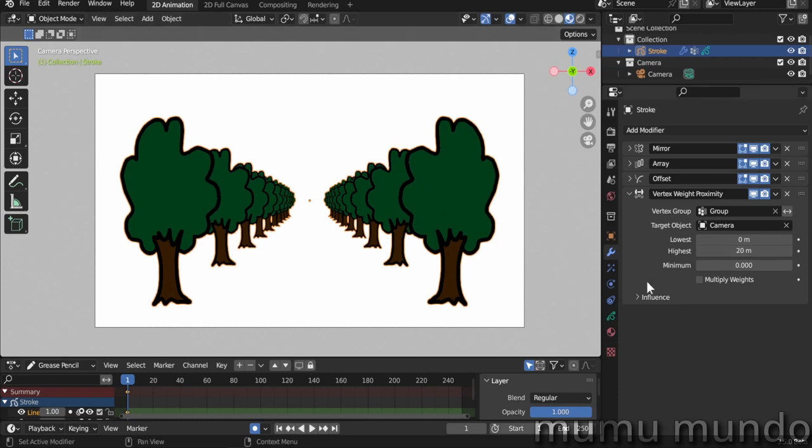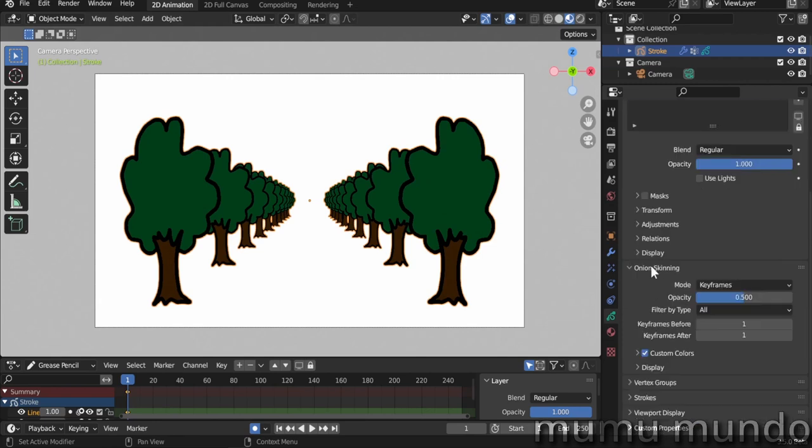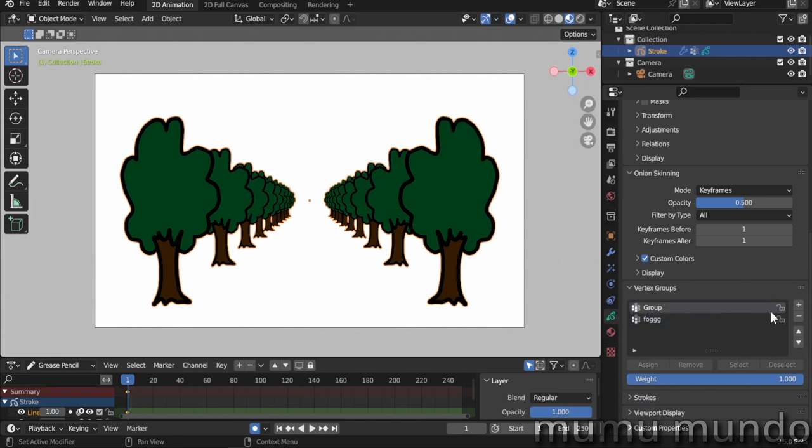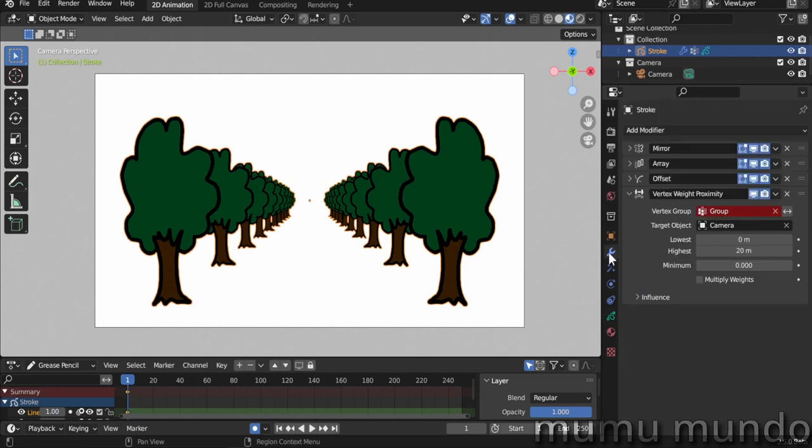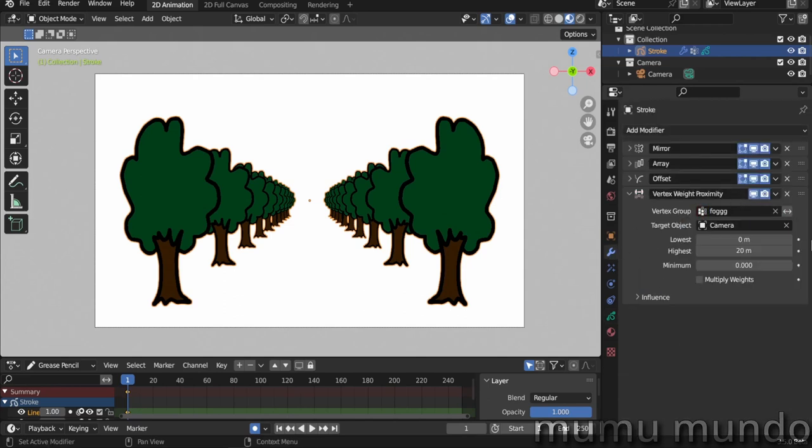We need this group, just a blank group in our Grease Pencil object. You go here to the vertex groups, you add the group, you name it whatever you want. Let's just name it Fog. Let's delete this one. Go back and let's select our new group here, and this modifier will create the weight for you.